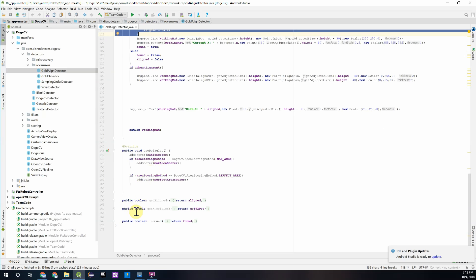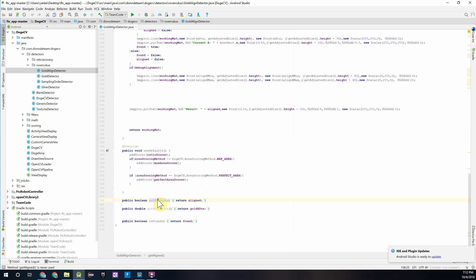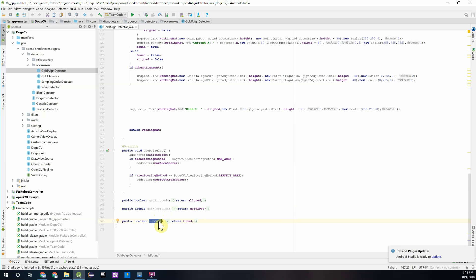Below that we have three different methods that will return information about the location or state of the gold mineral. Over here we can see if the robot or camera has aligned to the gold mineral. We can find its x position and over here with the is found method we can just simply return whether the gold mineral is inside the frame or not.